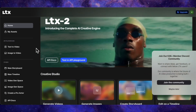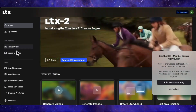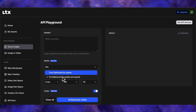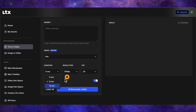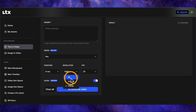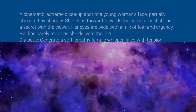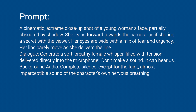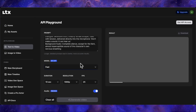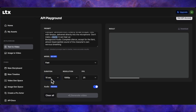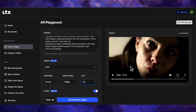Once you log in, the interface is straightforward. You can choose text to video or image to video, select the fast or pro model, pick your duration up to 10 seconds, and even choose your resolution, including 4K. For my first prompt, I'm asking for a character who is scared and delivers a line with hesitation. I've set it to the fast model, 10 seconds, 1080p, and 25fps. The generation speed is impressive — this 10-second clip was done in about a minute.